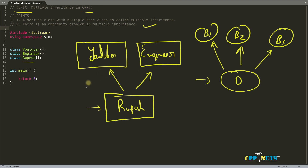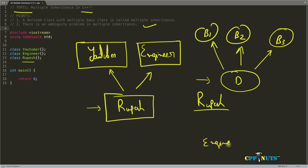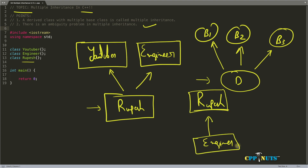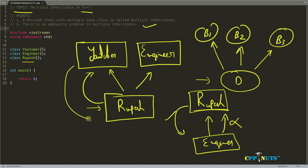But the reverse is not possible. If Rupesh is on top and engineer is at the bottom, the relationship doesn't hold — 'engineer is Rupesh' is not a correct statement. 'Rupesh is engineer' is correct, but 'engineer is Rupesh' is not. So you should always be able to say 'derived is base,' not 'base is derived.' Unless you can say that, you should not derive any class.